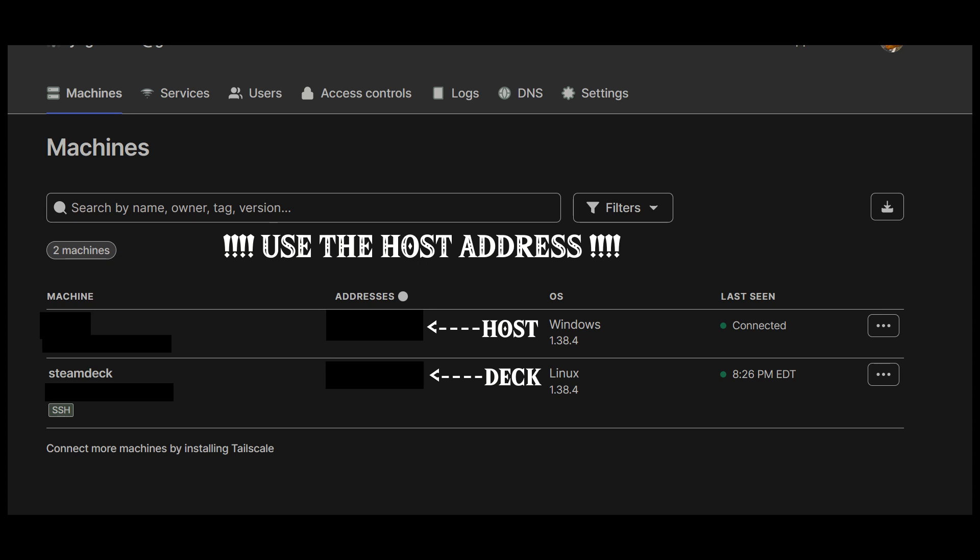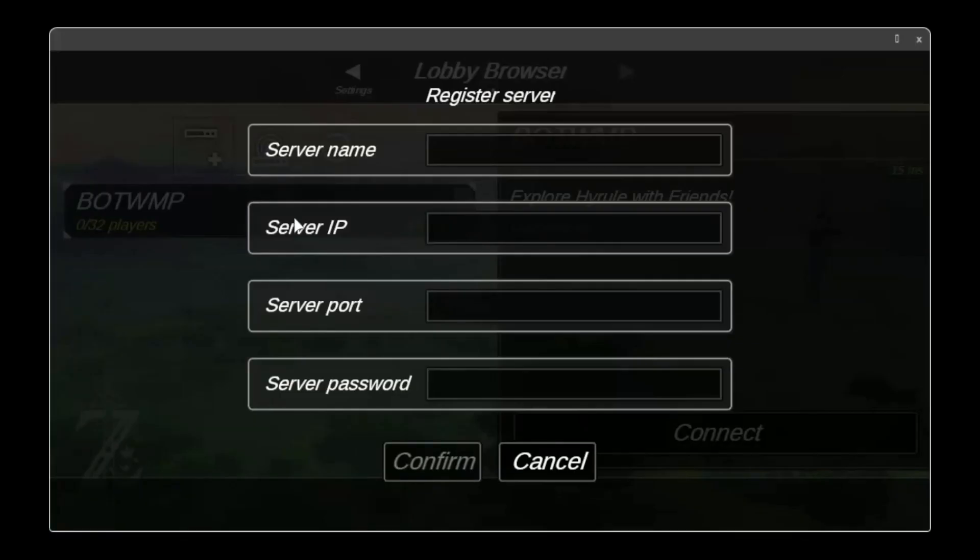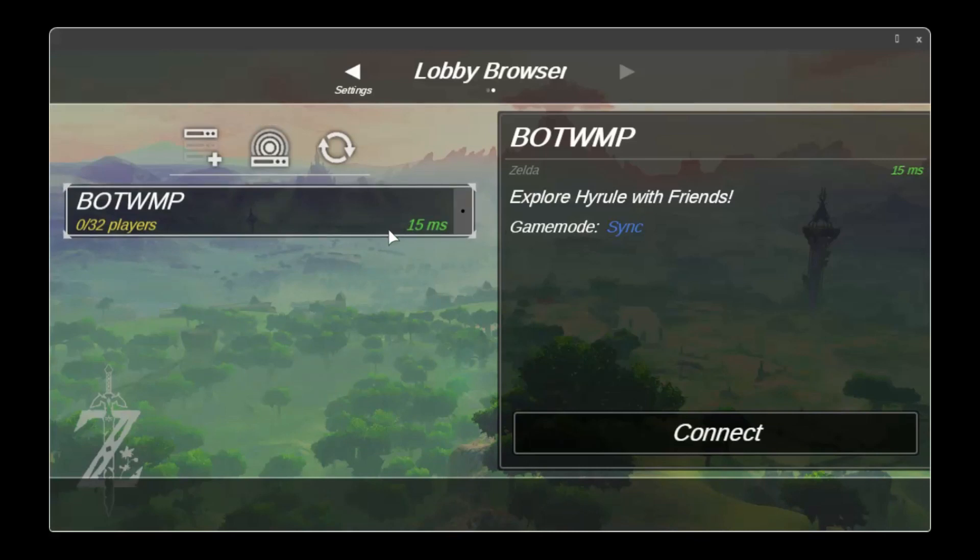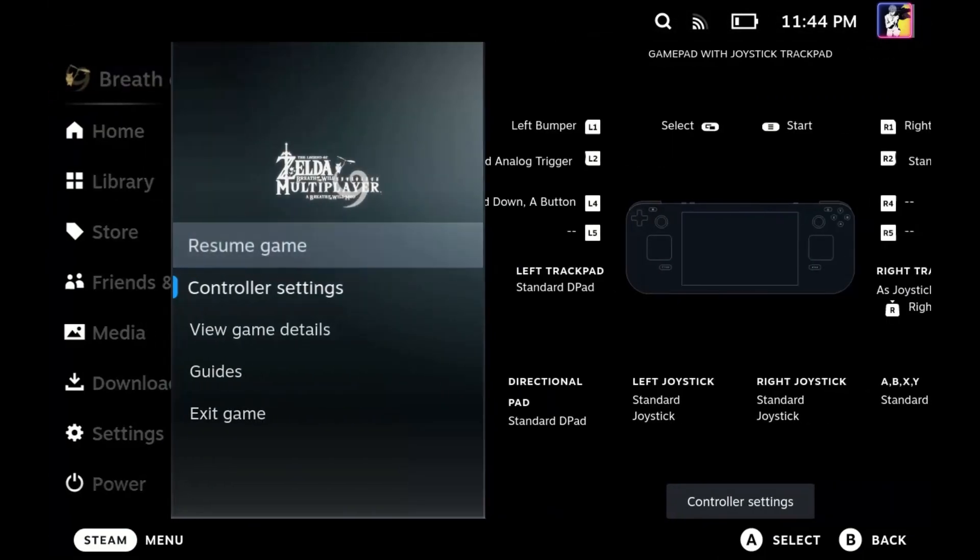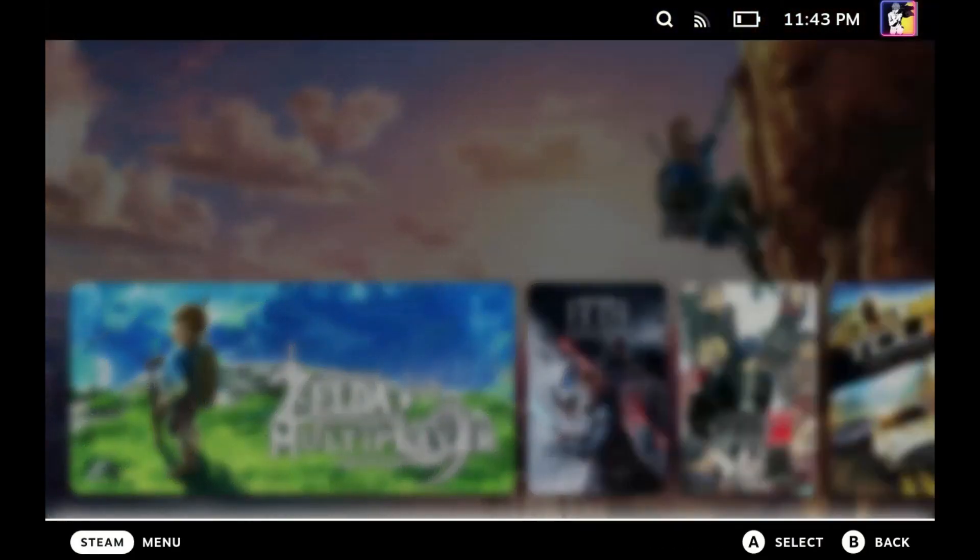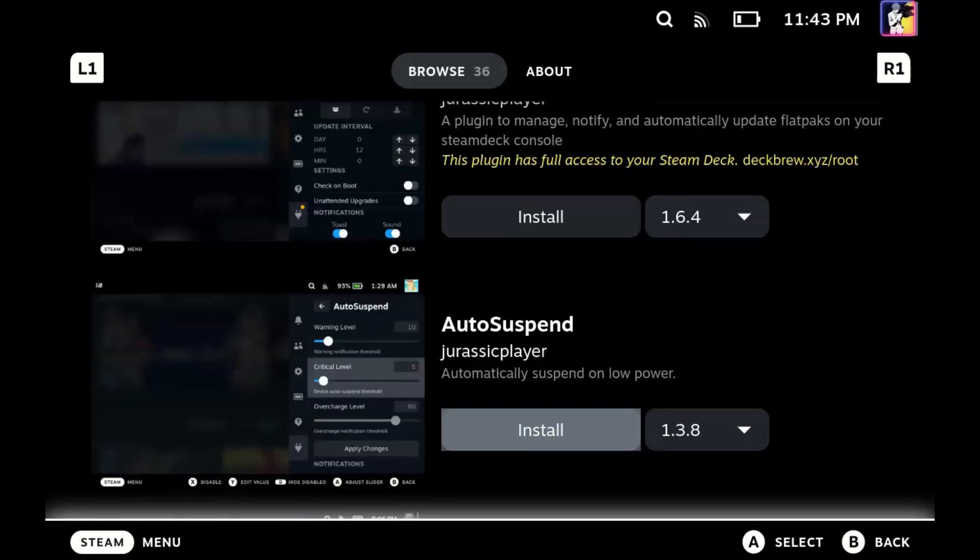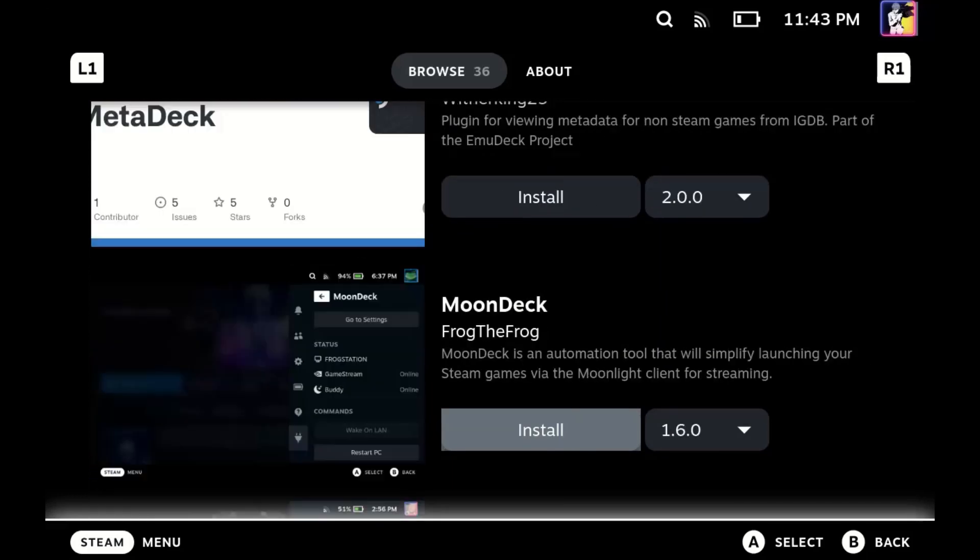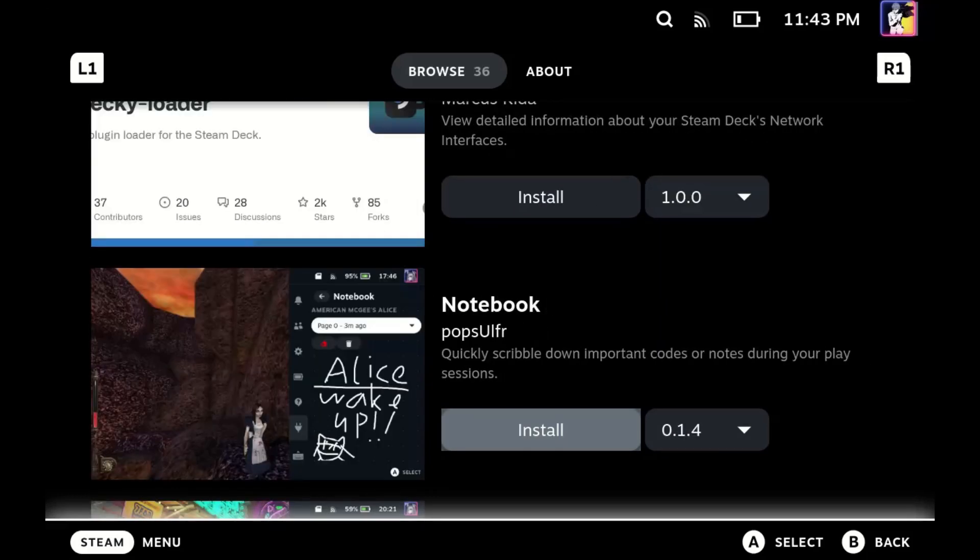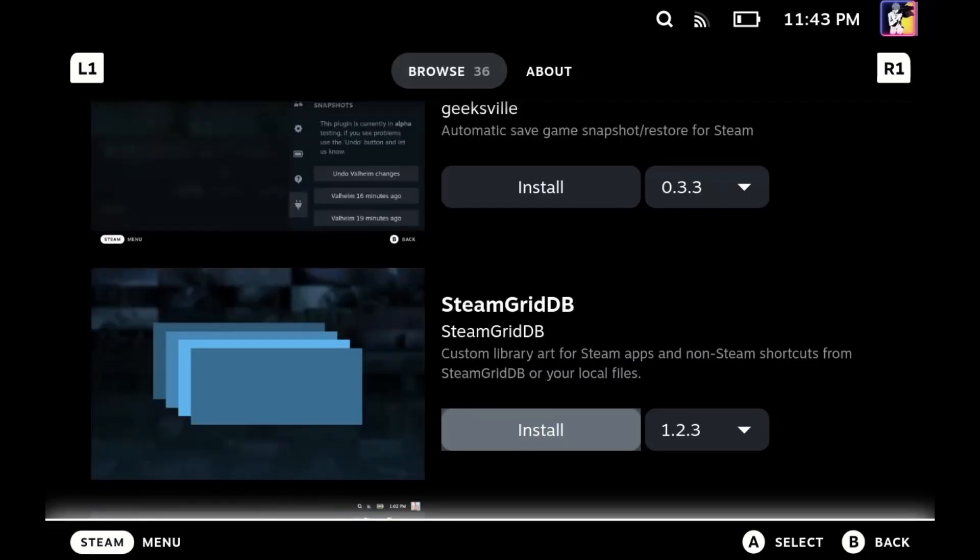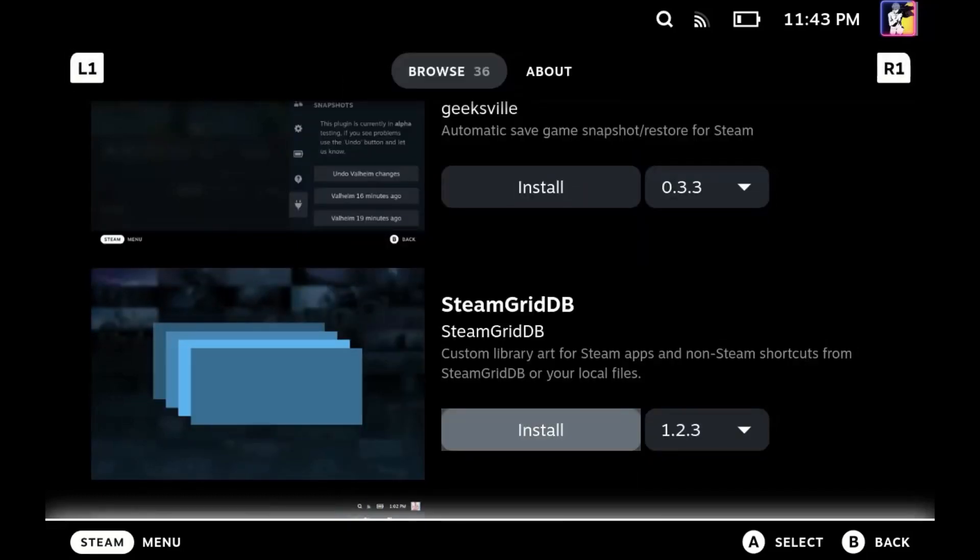Open Breath of the Wild multiplayer and create a new server. Name it whatever you want. Use the IP from Tailscale. Use port 5050. As you can see, the server is online and functional. If you would like to add artwork, you can go into the Decky plugin from earlier, download the SteamGridDB plugin, and change it to custom artwork made by me. If you need any help, join the Discord down below.